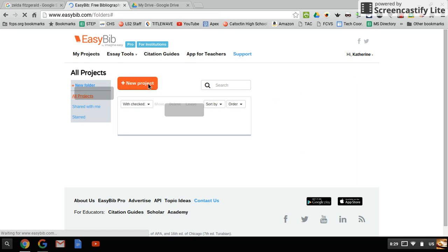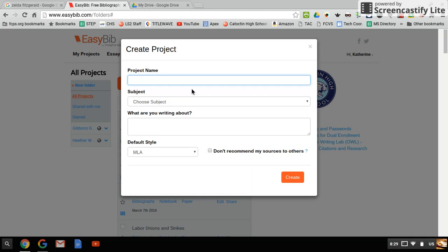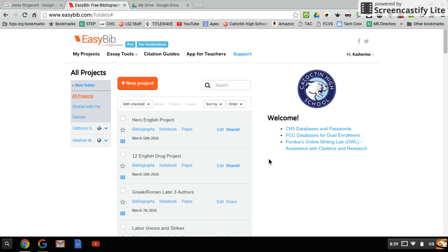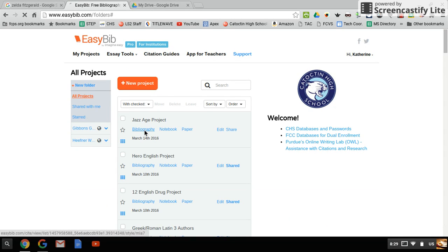I'll do that right now. Make sure your default style is MLA and then you're going to click Bibliography.